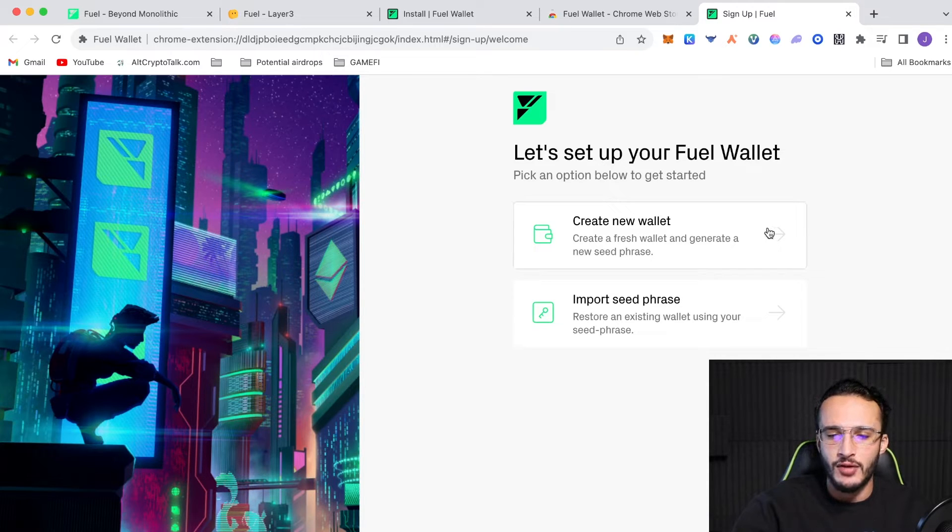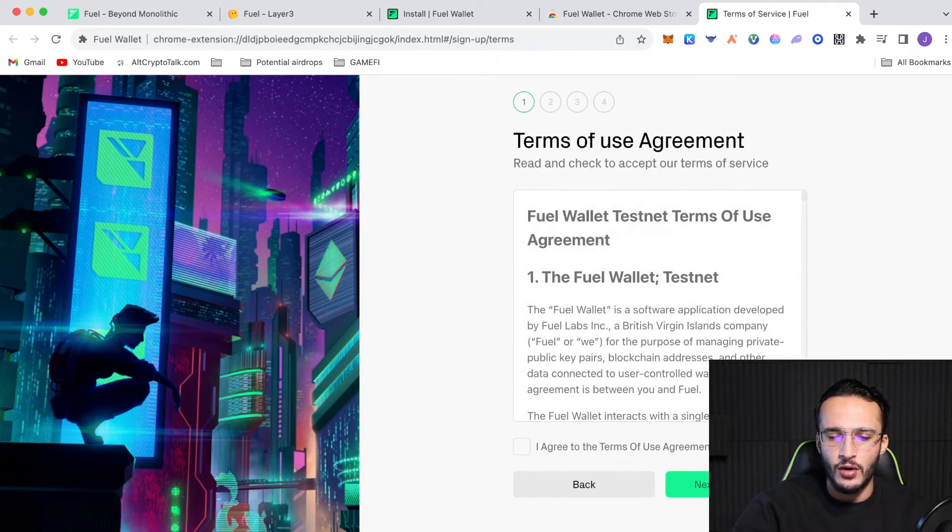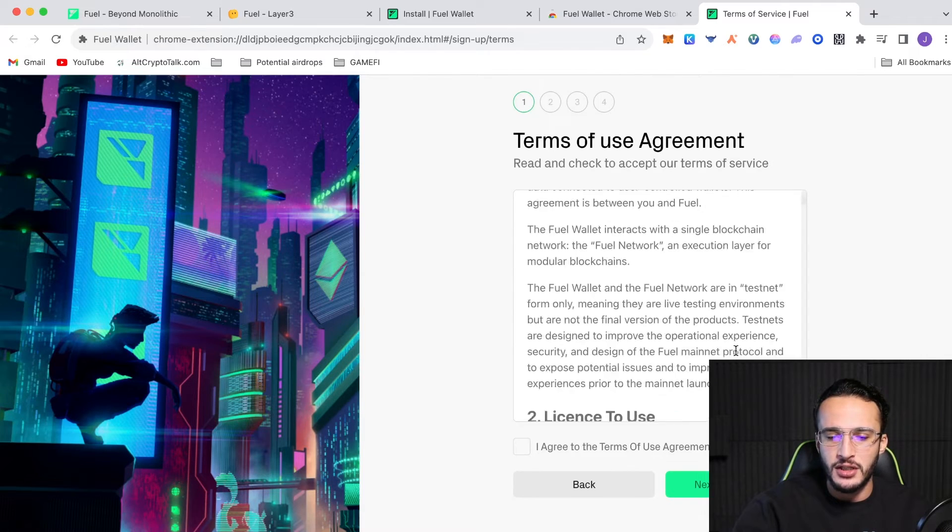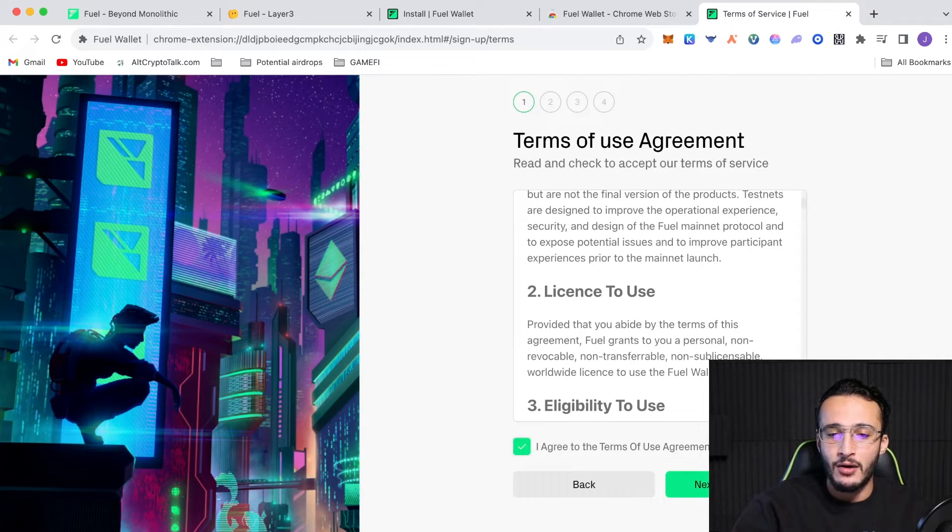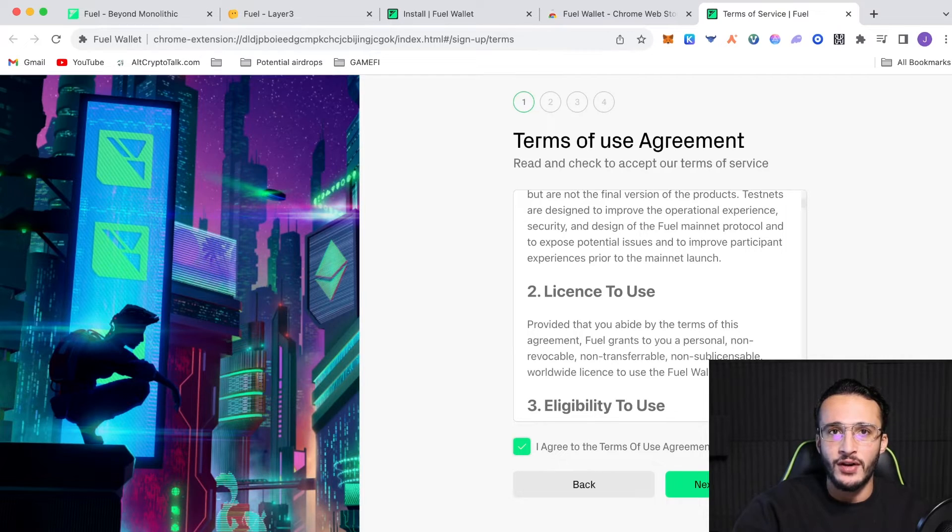Now, obviously, we're going to start scratch. So, we create a new wallet. You have to agree to the terms and conditions. So, make sure you read it and understand it. Now, after this, we're going to be setting up a seed phrase.